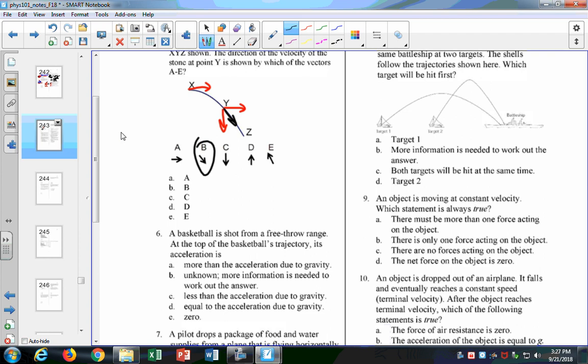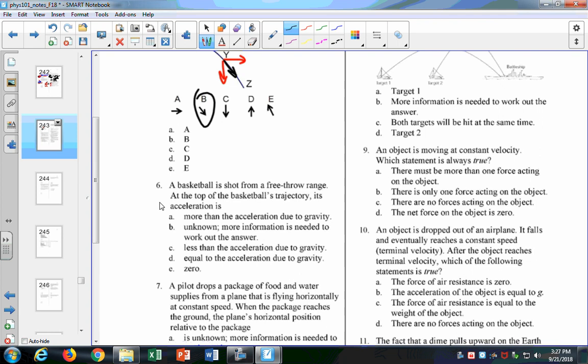A basketball is shot from free-throw range. At the top of its trajectory, what is its acceleration? Answer B is right — there is no acceleration in the x direction, but at every point in the trajectory, it has the acceleration due to gravity. A lot of people think it's zero because they know vy equals zero at the top. But just because the velocity goes to zero doesn't mean the acceleration goes to zero. The acceleration is always minus 10 in the y direction; in the x direction it's always zero.